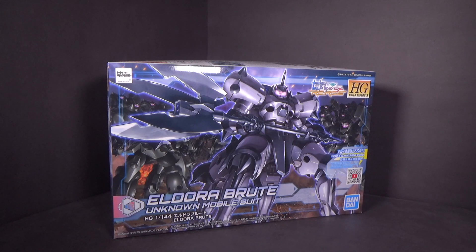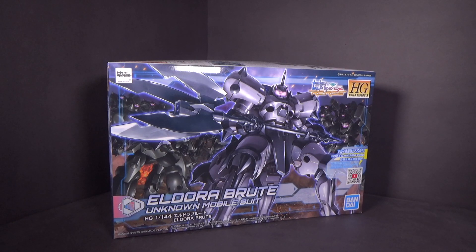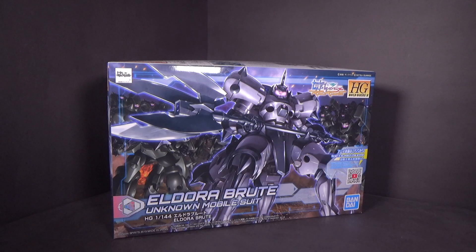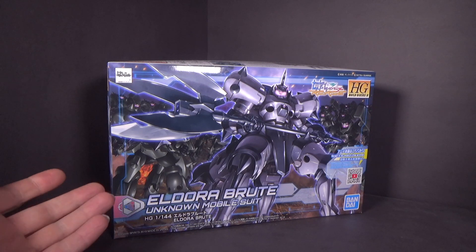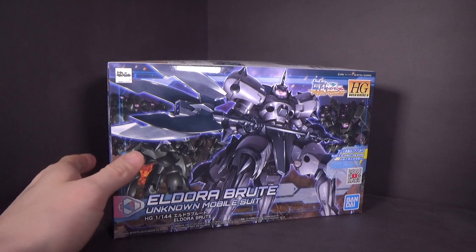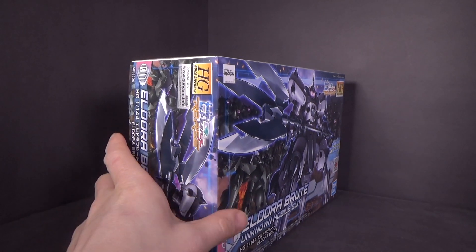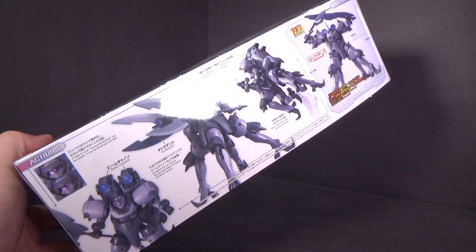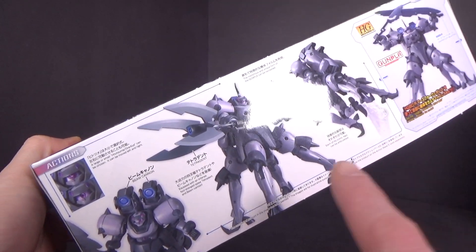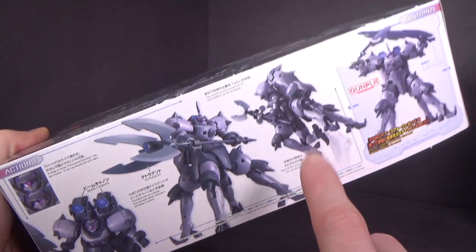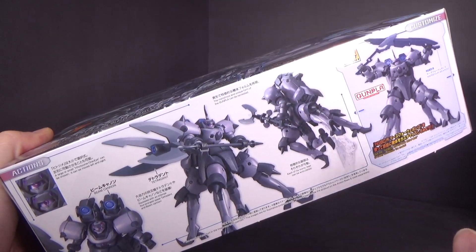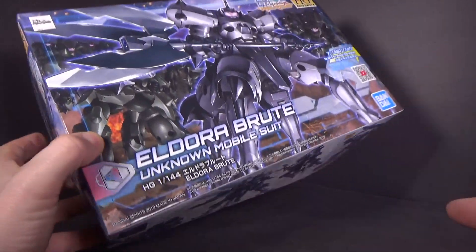As of this recording, I just finished reviewing the Death Army Trooper, or whatever you want to call it. This is based on it, using the same mold. But it's the Brute version, which is a version from the show, from G Gundam.